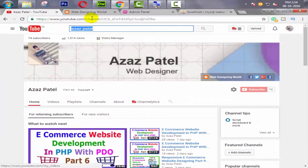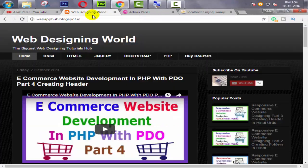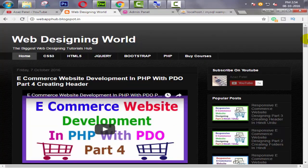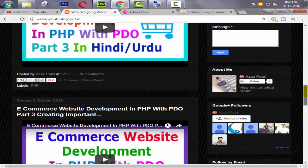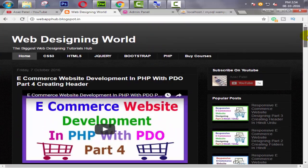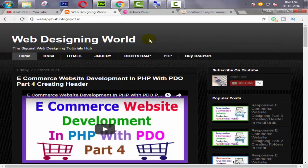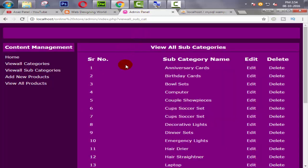Hello everyone, my name is Ajaj Patel and I am from webfhub.blogspot.com. Welcome to part 21 of e-commerce website development in PHP with PDO.